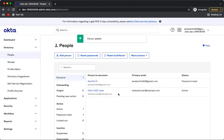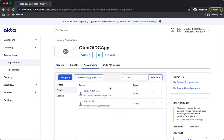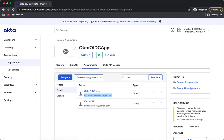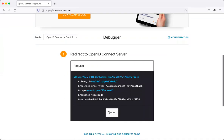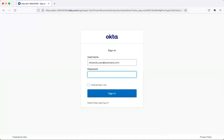This user is now created and should get automatically assigned to this application. If I go to the application's Assignments tab, I can see the user 'okta-oidc-user@example.com'. This is because when I created the application I selected 'Allow everyone to access', so any user created in this Okta tenant gets assigned to this application. Let's copy this username, go back to the Playground, and start the OIDC transaction — click Start and it will redirect to Okta.